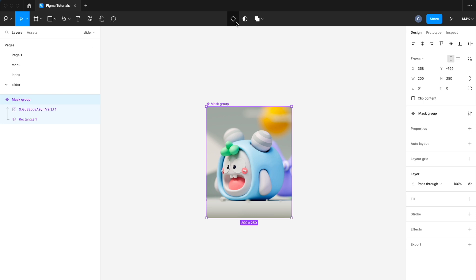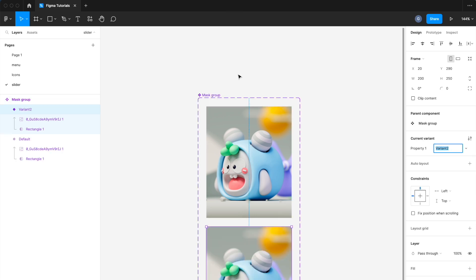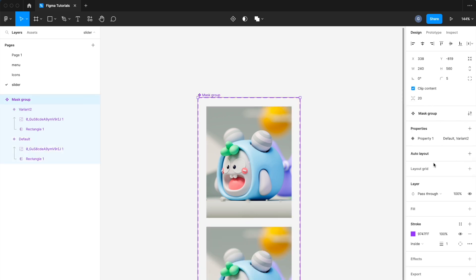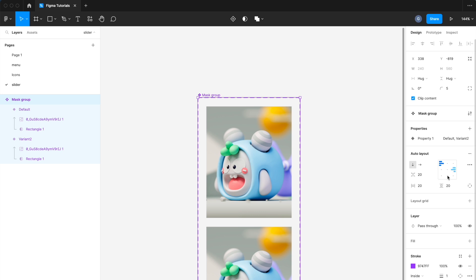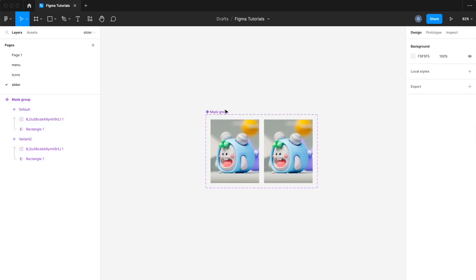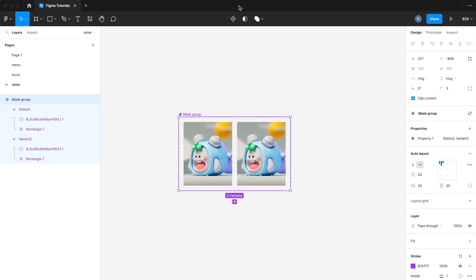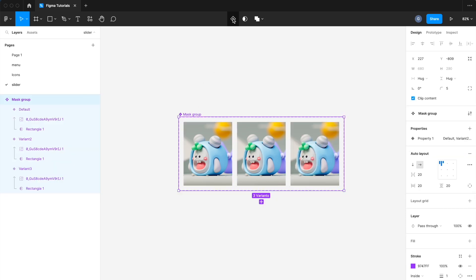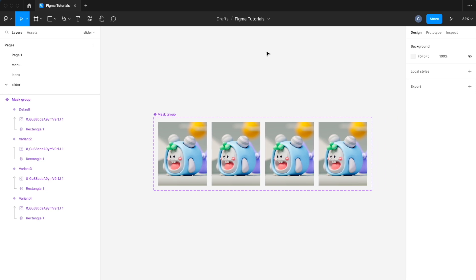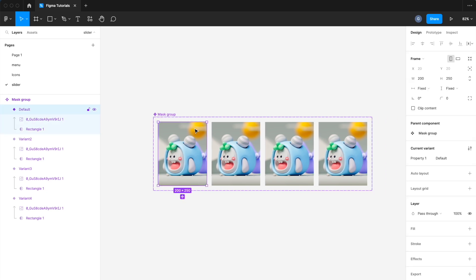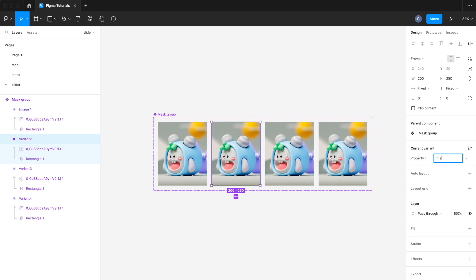Then add a variant. Click on the Auto Layout Add button to structurize the content. Change Vertical Layout to Horizontal Layout. Then add as many variants as you want, and change the name of the variant property one by one. I have used four variants: Image 1, Image 2, Image 3, and Image 4.